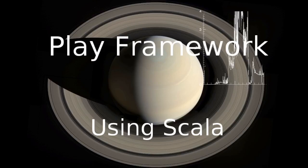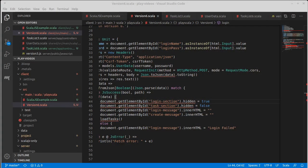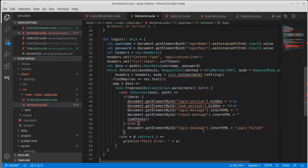Welcome back to our video series on the Play Framework using Scala. We continue working on another version of our task list, this time using Scala.js, and we left off with a few errors. We have been working on getting the login function working, and most of this has gone into the fetch command.